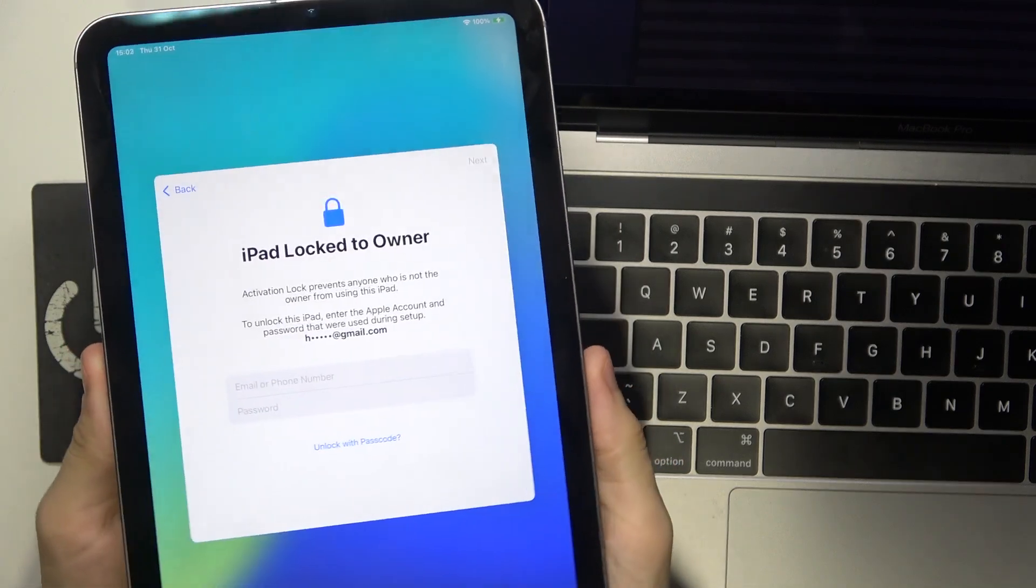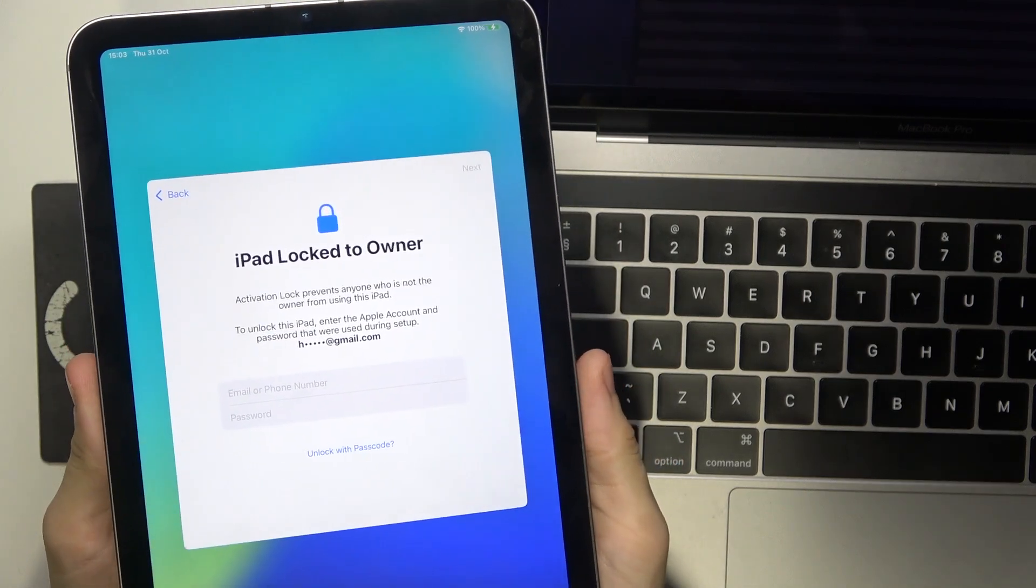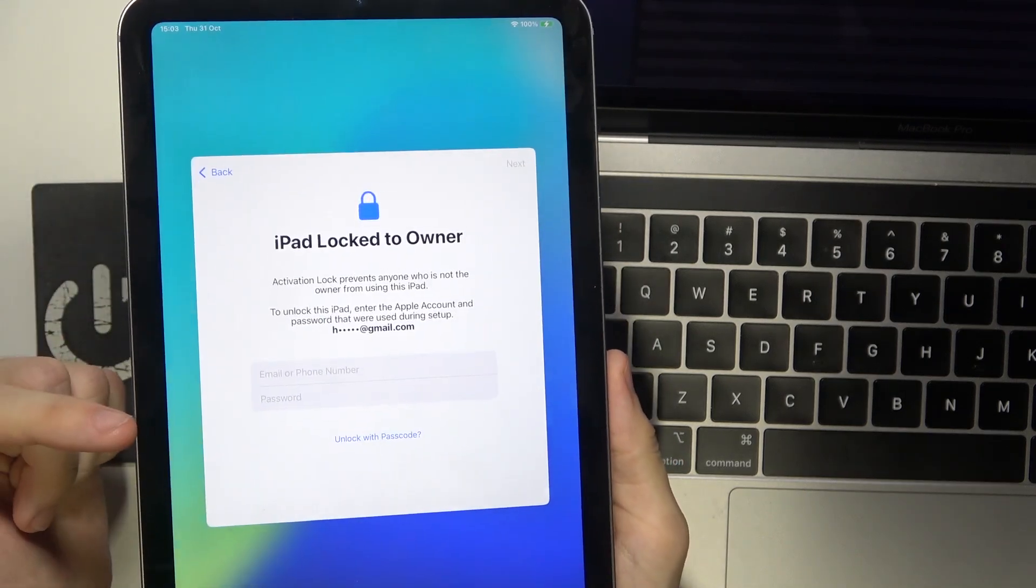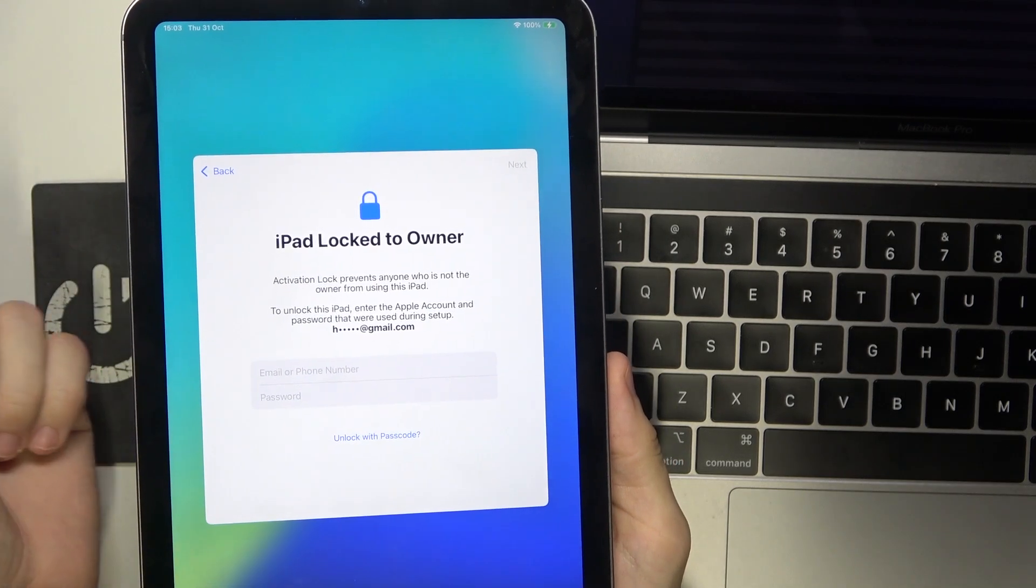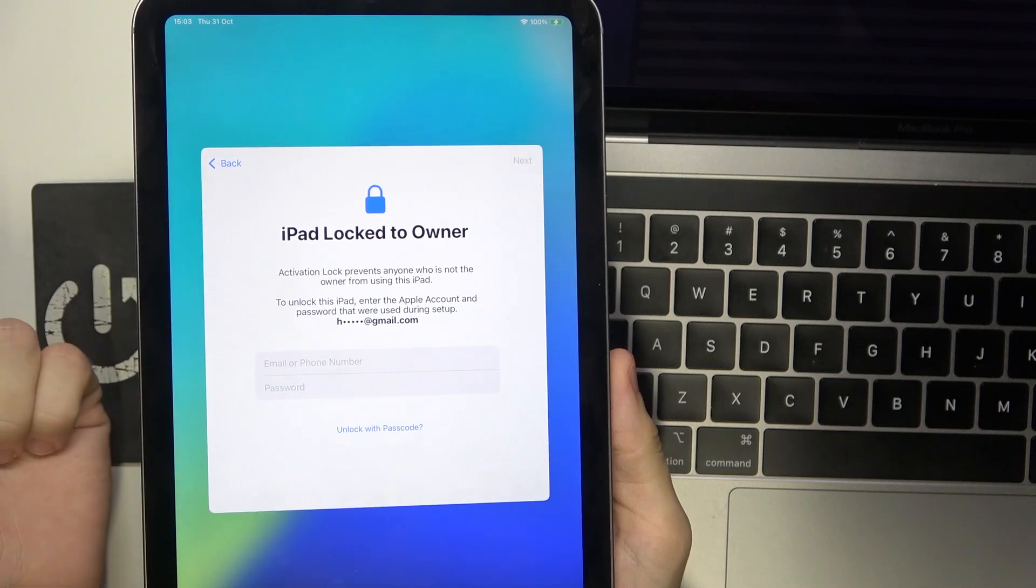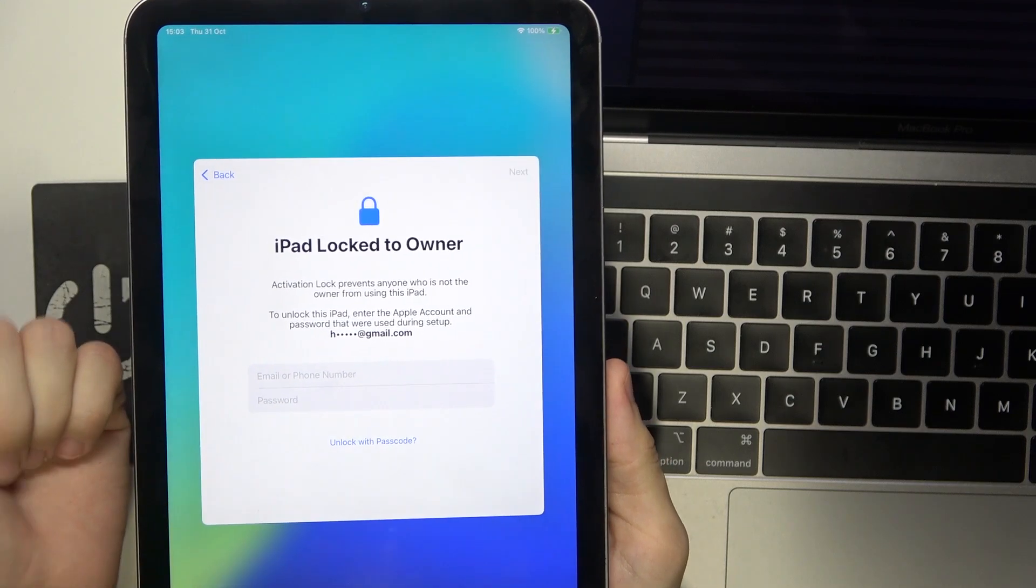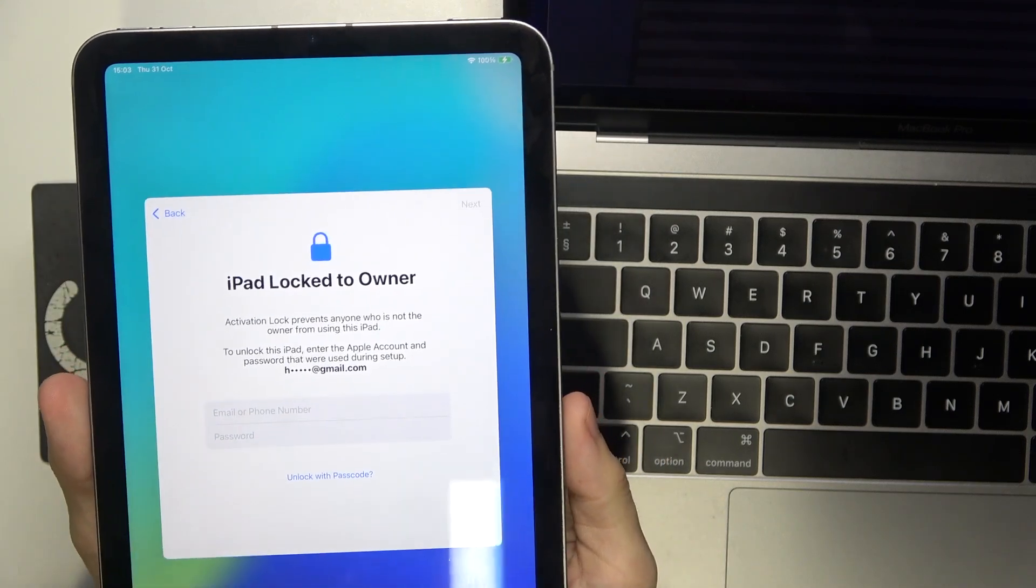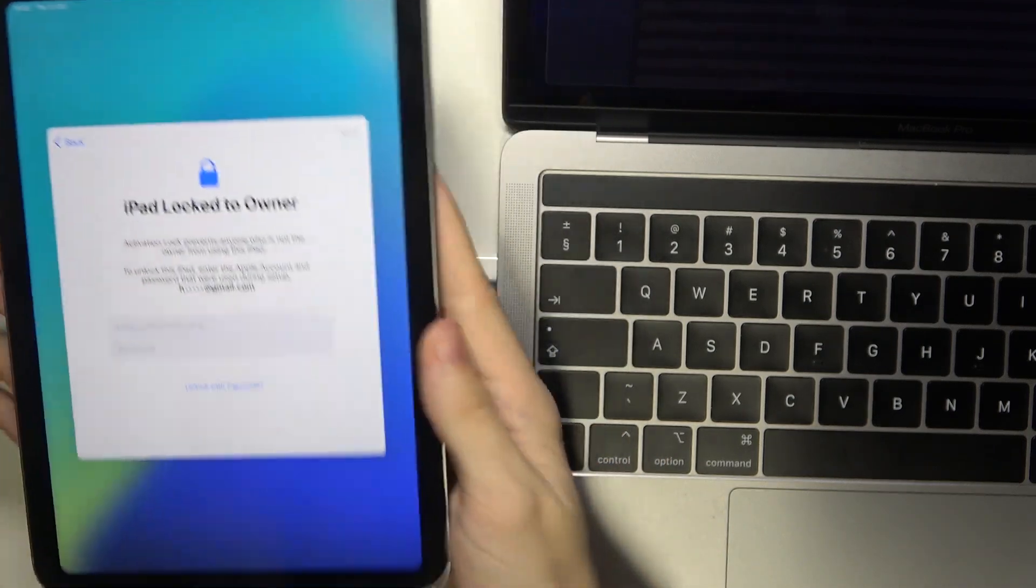This is the activation lock and you need to enter the previous locked in email and password and then you'll be able to set it up further.